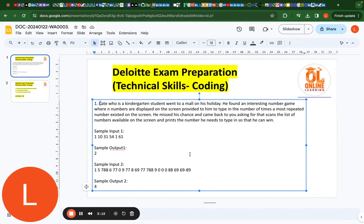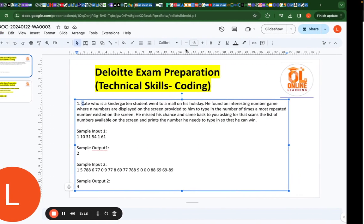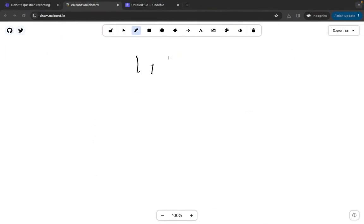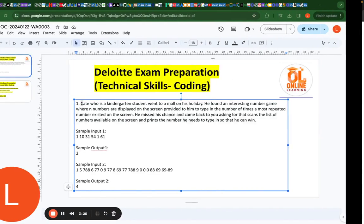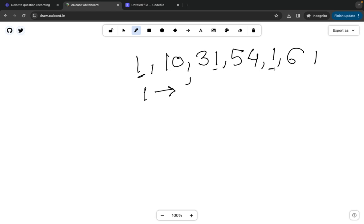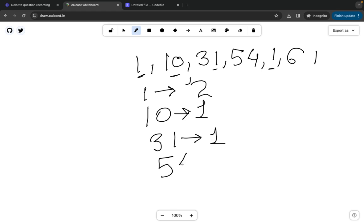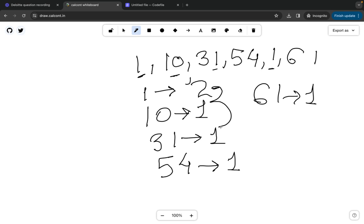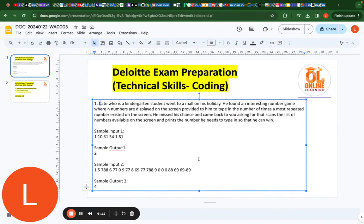Let me explain with another test case. The array is: 1, 10, 31, 31, 54, 1, 1, and 61. We calculate the frequency of each element: frequency of 1 is 2, frequency of 10 is 1, frequency of 31 is 1, frequency of 54 is 1, and frequency of 61 is 1. The maximum among 2, 1, 1, 1, and 1 is 2, so the answer is 2. You can see the expected answer is also 2.